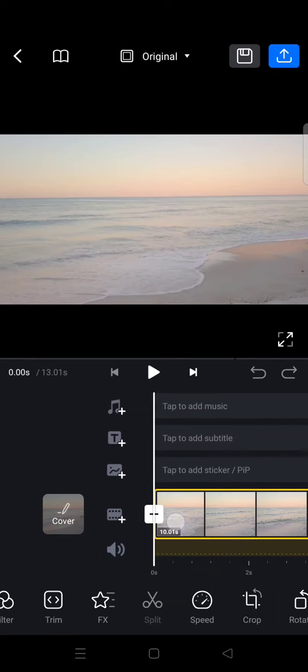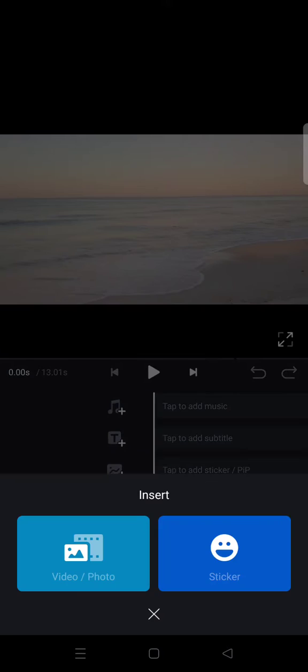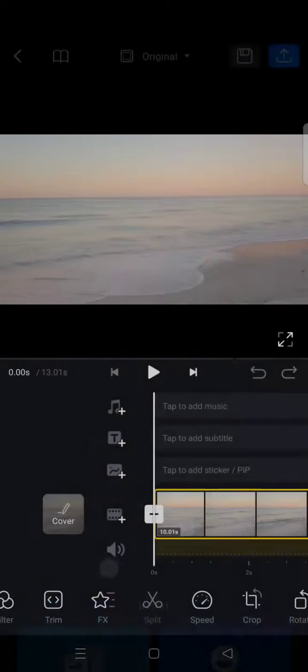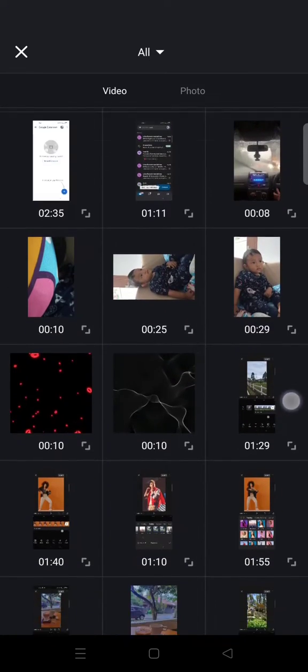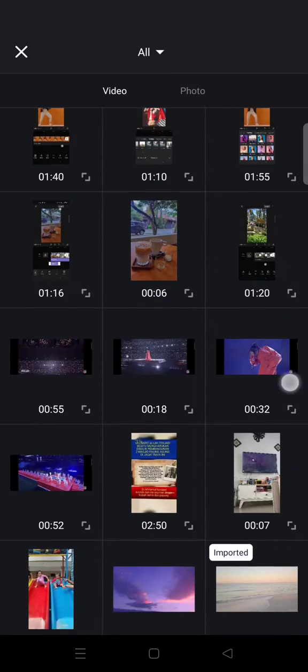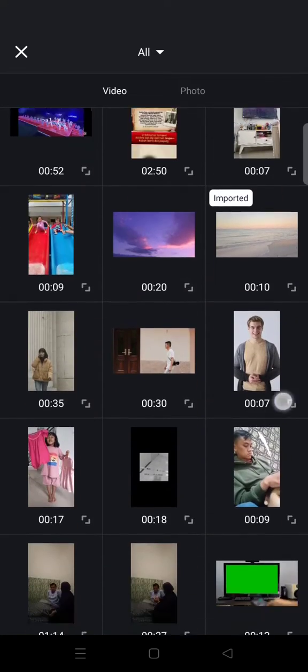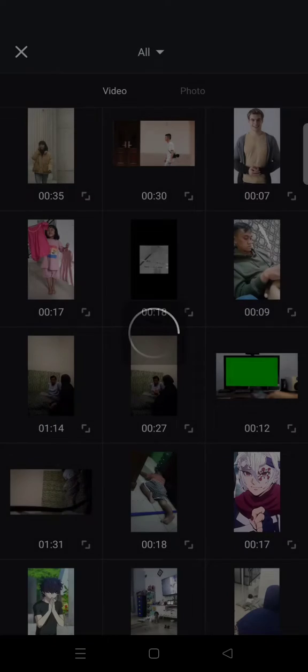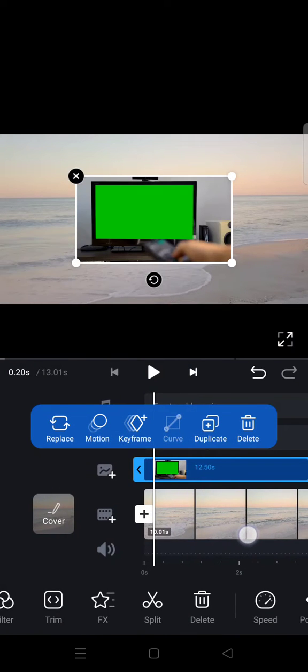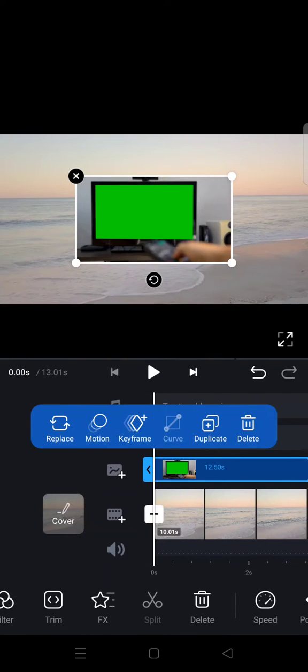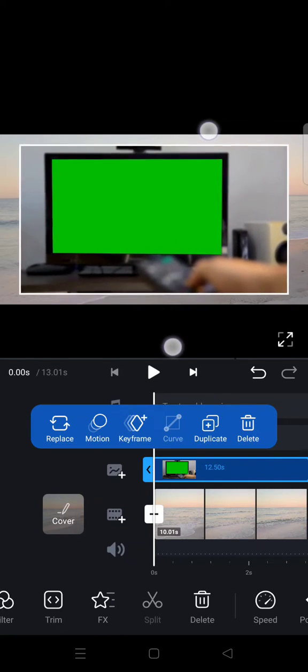I'm going to click on the plus in here and choose video or photo. And here I already have my green screen videos. Okay, so here is the green screen video. I'm going to enlarge it first until it fits the canvas like this.